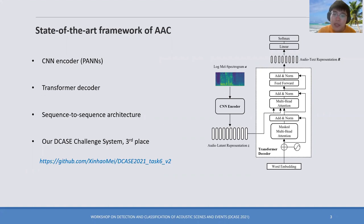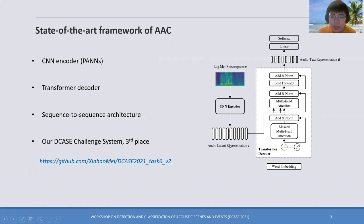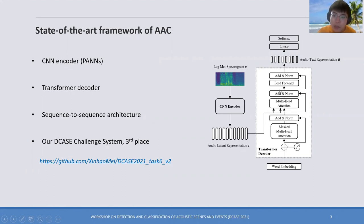Specifically, the CNN encoder encodes the audio clips into a latent representation, aligned with corresponding text descriptions, and a transformer decoder is used to generate captions.